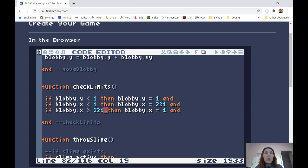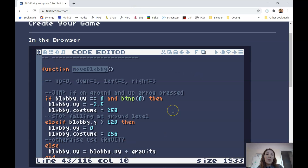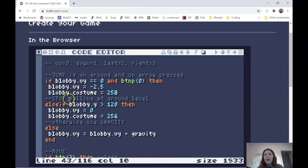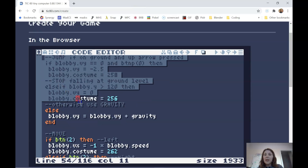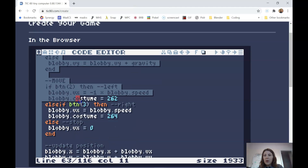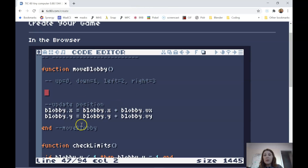The next code we're going to write is in the move blobby function — we're going to do a lot of refactoring here. It might be easier to just delete most of your move blobby function and retype it, because that's easier than trying to search out where to change things. I'll explain everything as we go. I'm going to get rid of all the jump and move code, but leave update position — that doesn't change. Everything else in the move blobby function goes away.